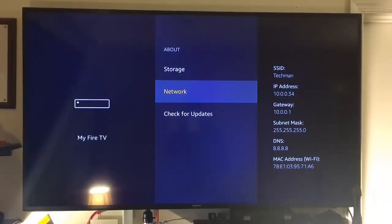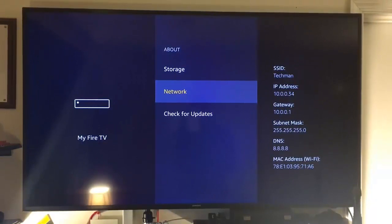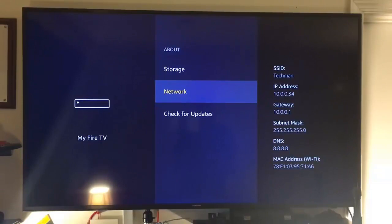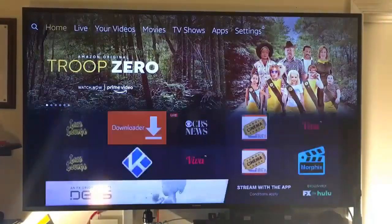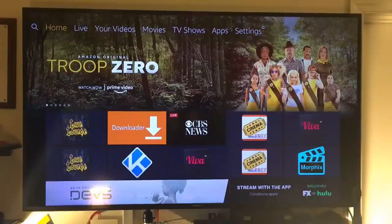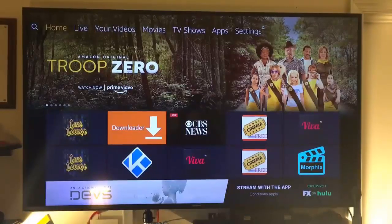So make sure you write down the IP address for your particular fire stick. If you have more than one fire stick installed in your house, say in a living room or another bedroom, do the exact same thing you've just done here and write down the IP addresses for those fire sticks as well. So we're done here. So let's click on the home button and take us back out to the home screen. Let's now go to our computer.